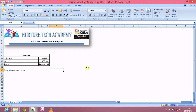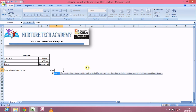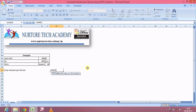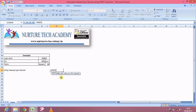Now we're gonna see how to calculate the interest part out of an EMI — that is the IPMT, interest payment function. Let's take an example: we have taken a loan of 50,000 at an interest rate of 16% per annum for four years, that is for 48 months. The syntax says that we have: rate, PER, number of periods, PV, FV, and type.